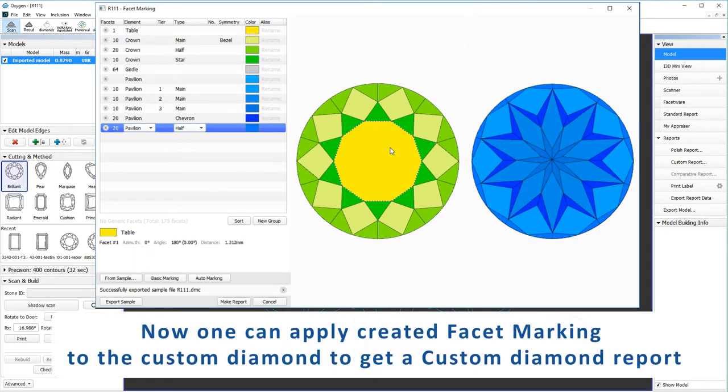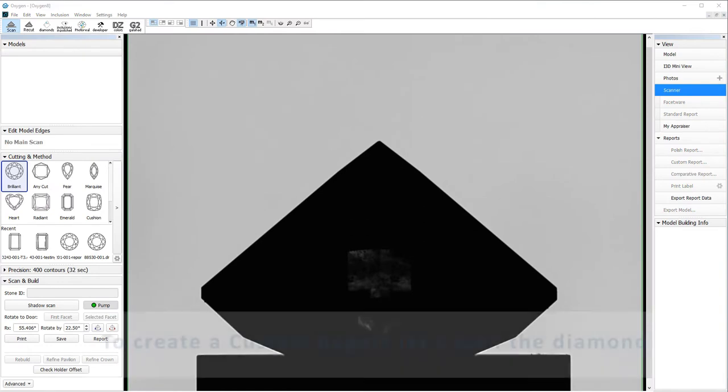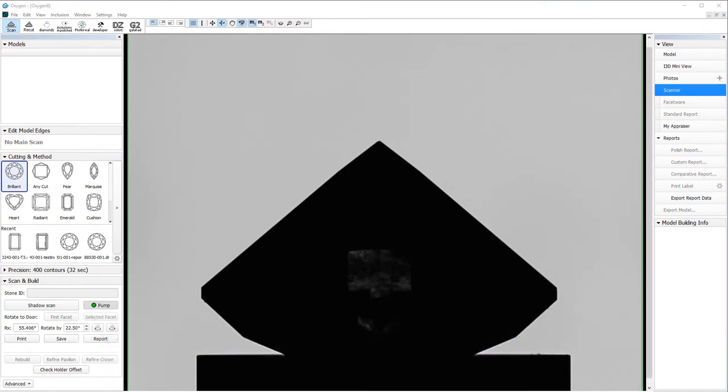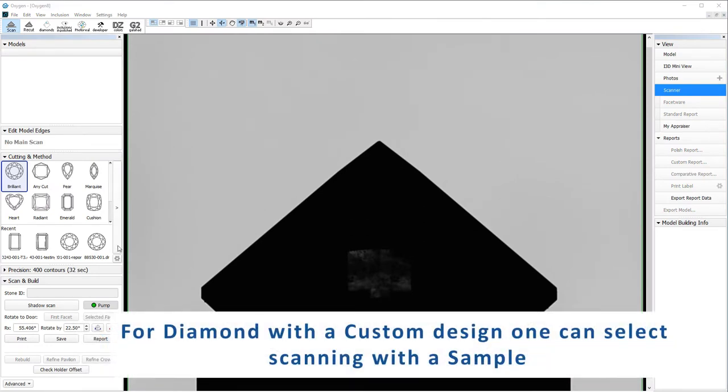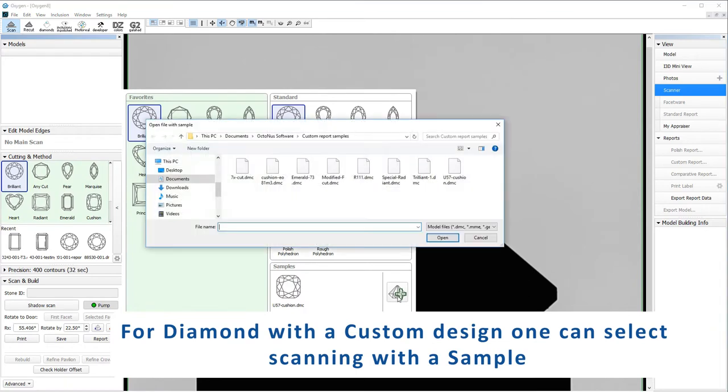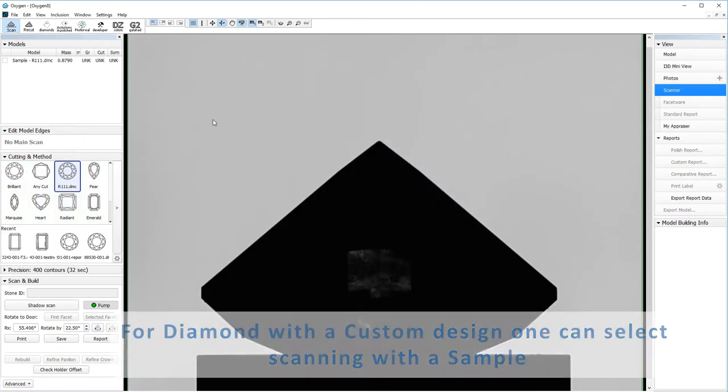Now one can apply created facet marking to the custom diamond to get a custom diamond report. To create a custom report let's scan the diamond. For diamond with a custom design, one can select scanning with a sample and load DMC file with marking that was created earlier.